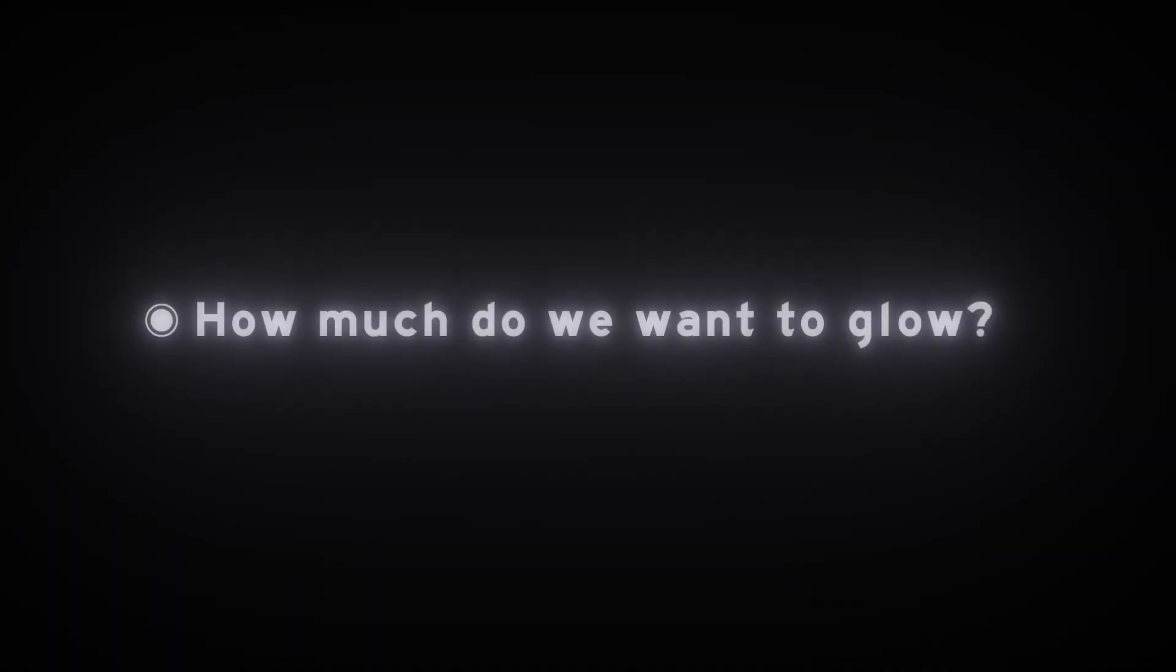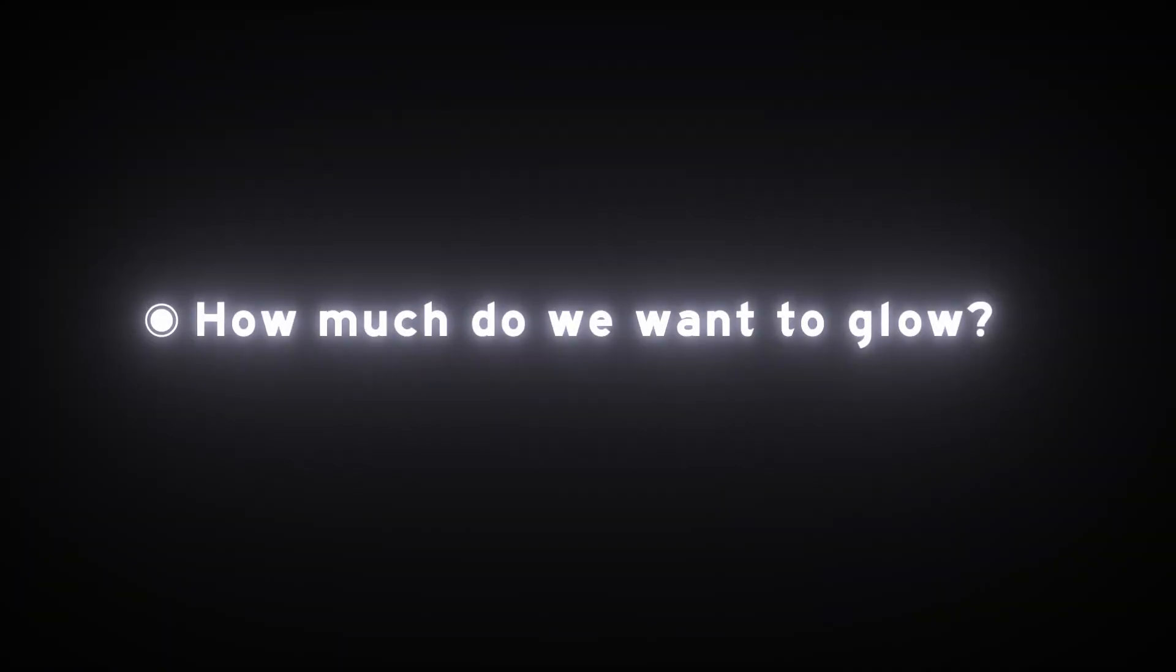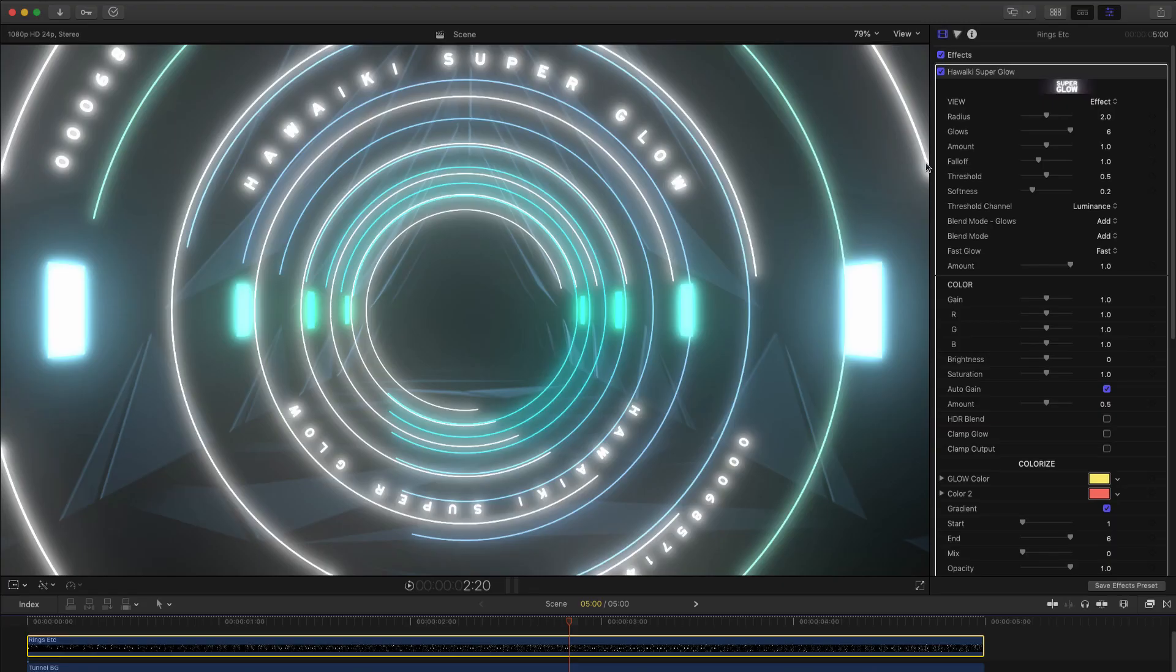So now let's move on to the question of how much glow we want. Again, there are multiple options for this, some of which relate more to spread, and others to intensity. Firstly, as I mentioned, Super Glow isn't one glow. It's six glows, which are exponentially related to each other.